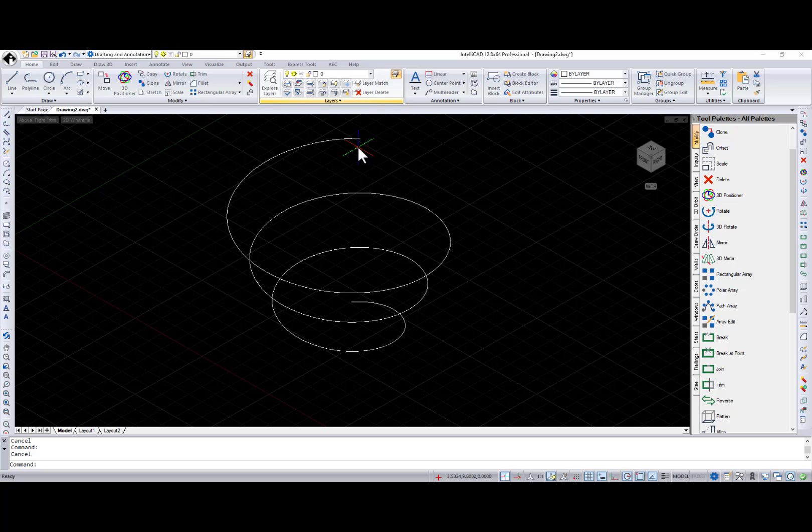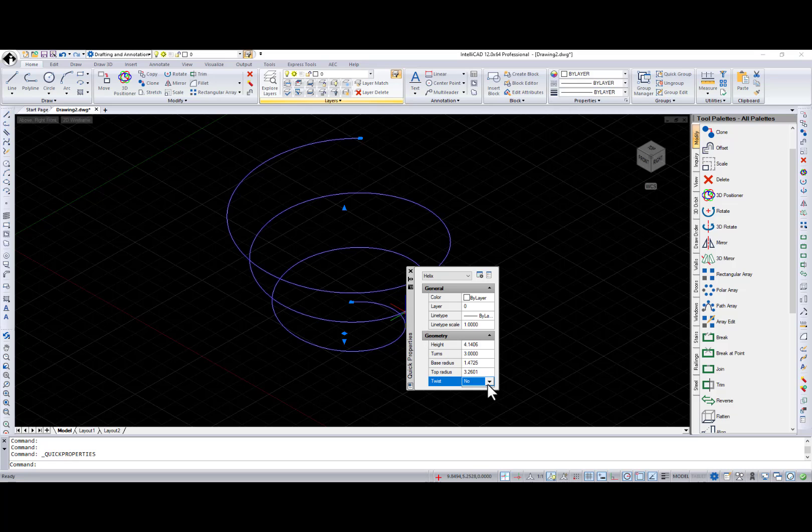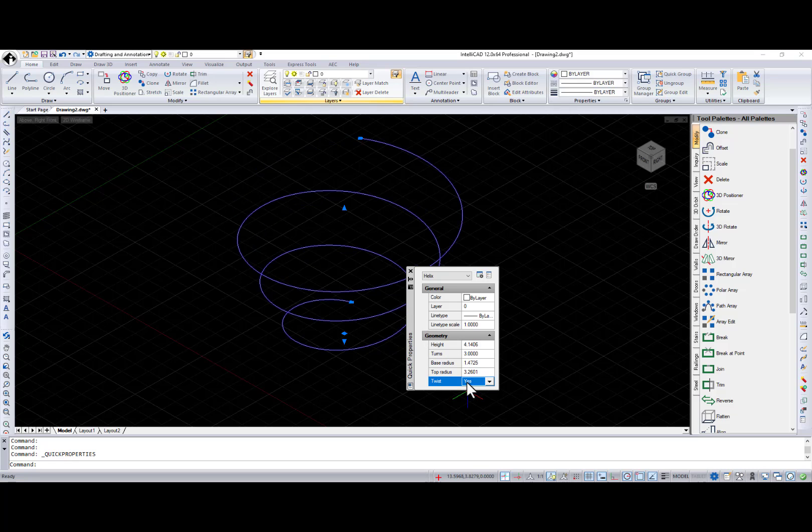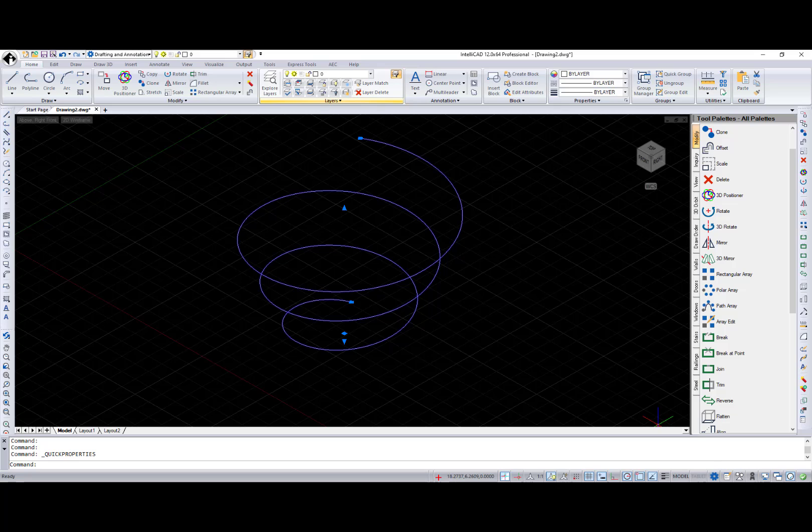Next feature I want to talk about is the Quick Properties pane. Double-click an entity and the new Quick Properties pane appears with basic information about that entity and you can modify these values. The Quick Properties pane can also display for selection.